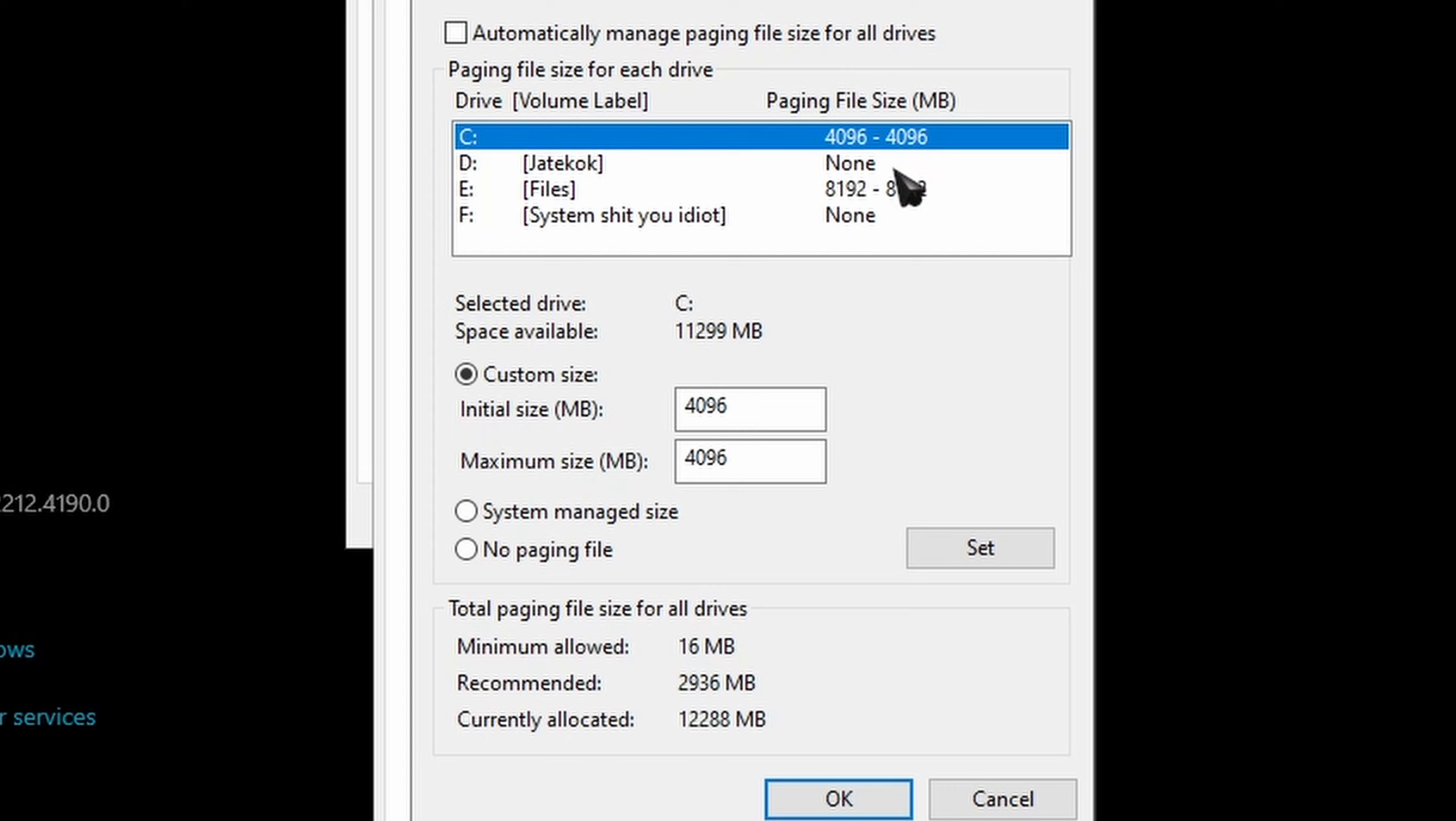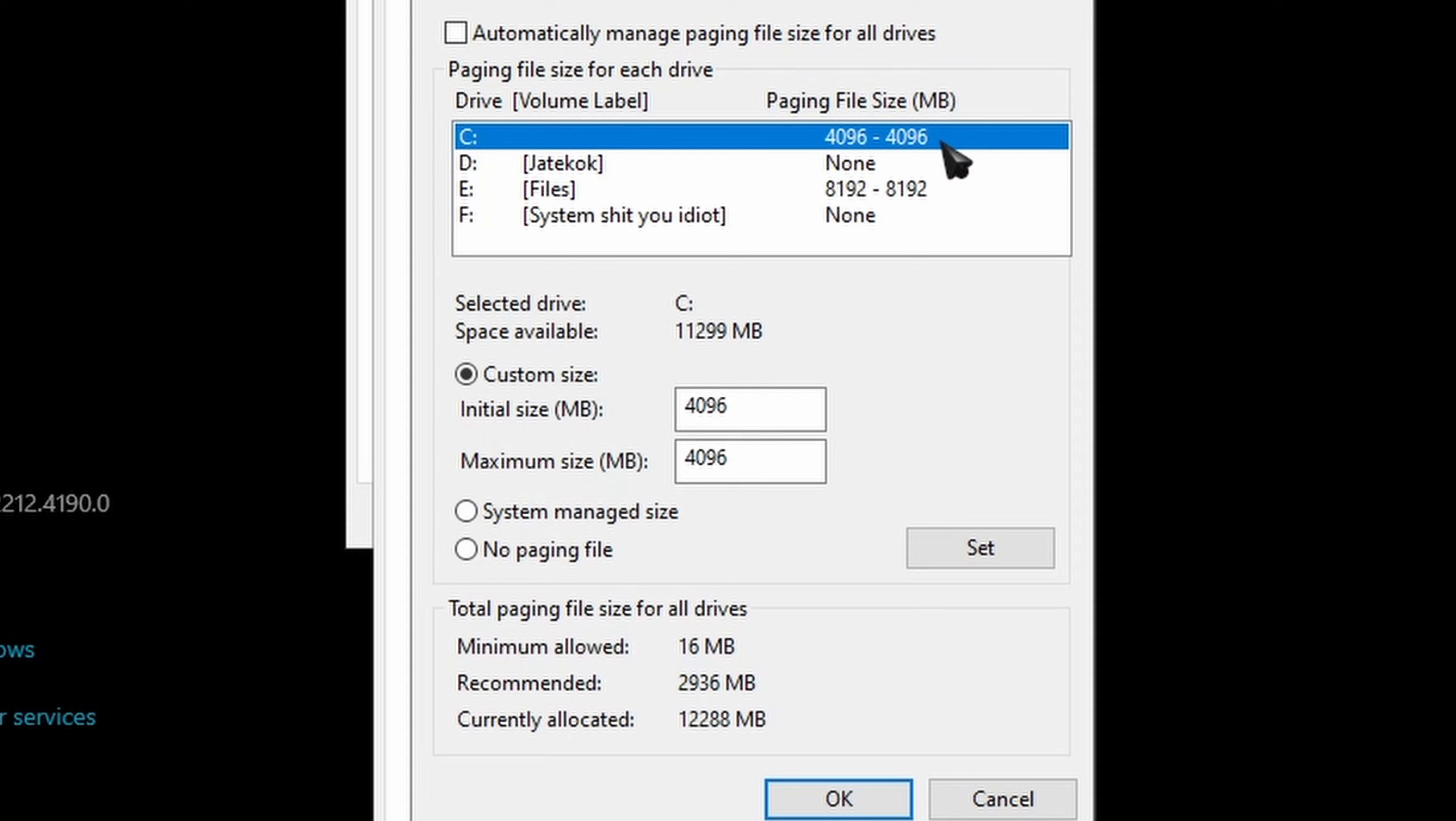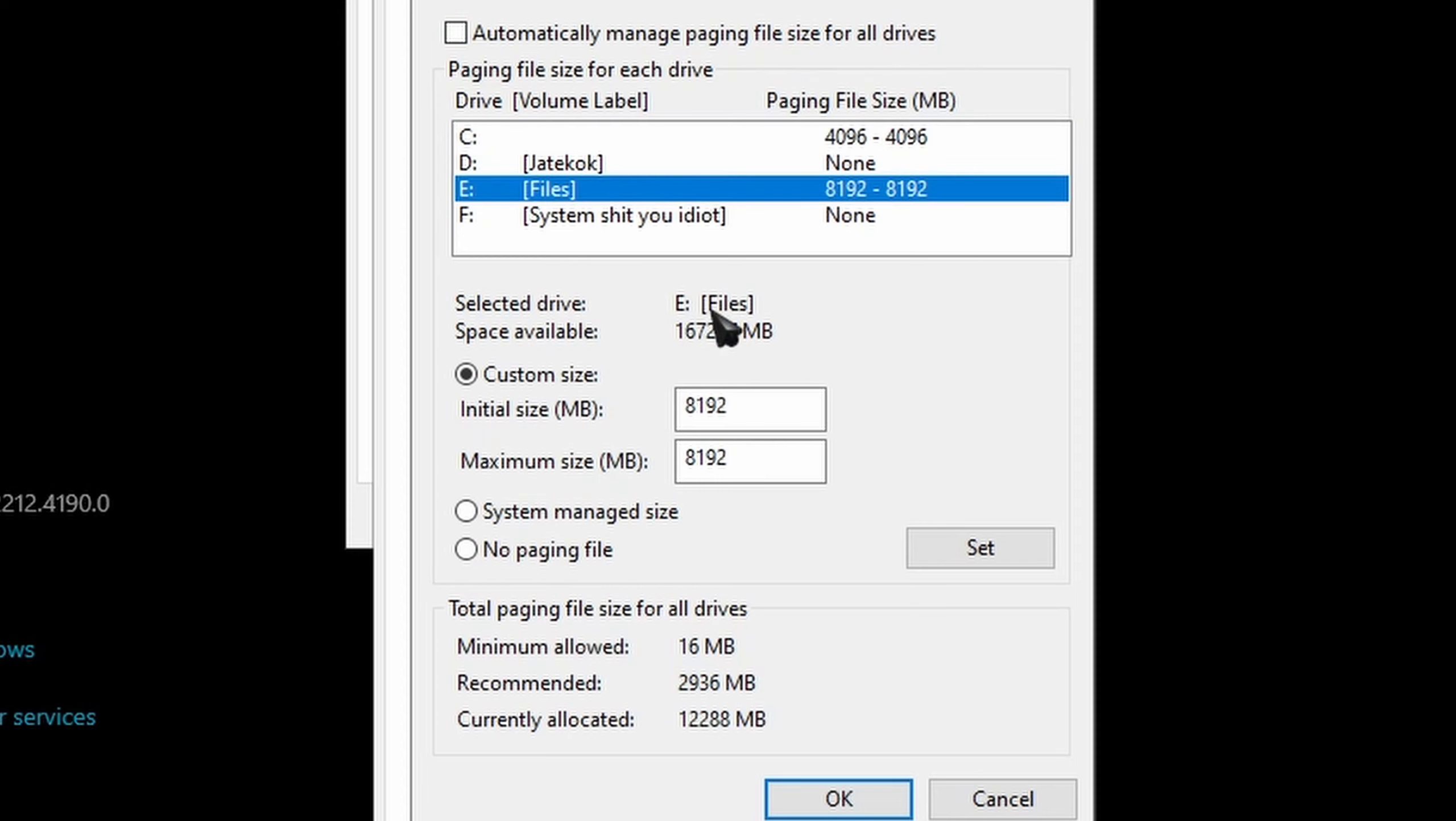And at the same time, try to not use the system disk as well, because Windows loves to use your C drive as hell and it's not the best to set the C drive as a paging file.